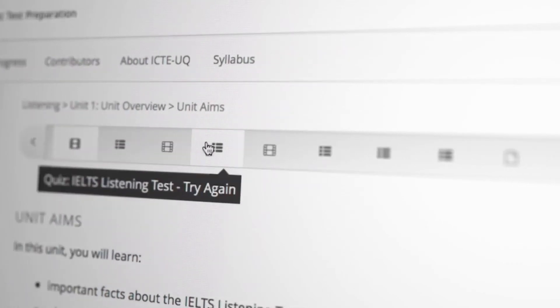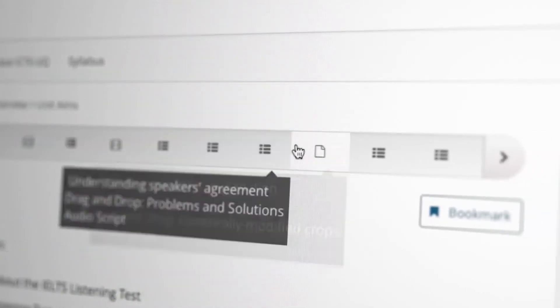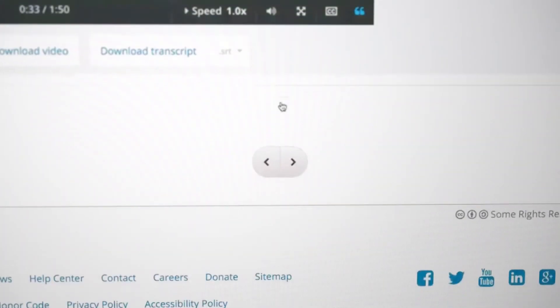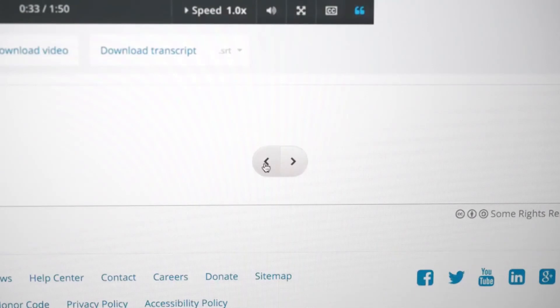Each subsection will have a different number of units. You can then either use the right and left arrows to make your way through the units or use the navigation arrows at the bottom of the page.